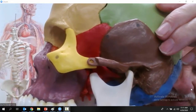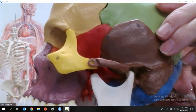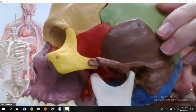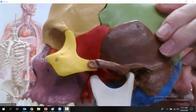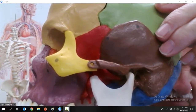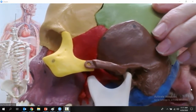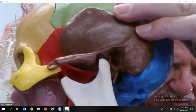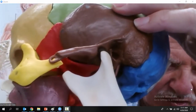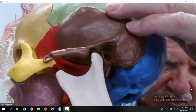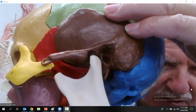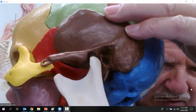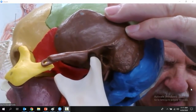From the lateral view, you can see the temporal bone, the zygomatic bone, the zygomatic arch, and down here the mastoid process, the styloid process, and the external auditory meatus.